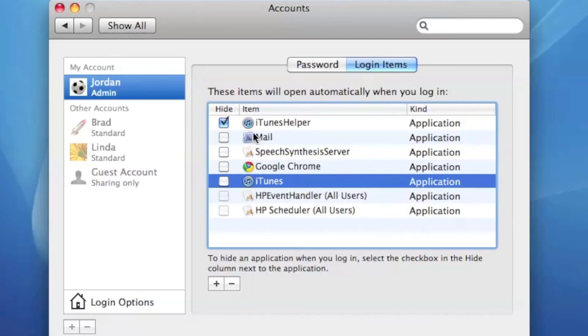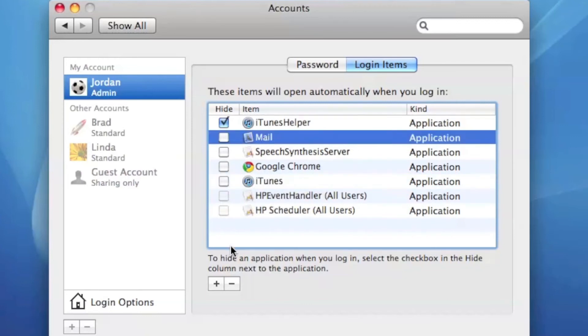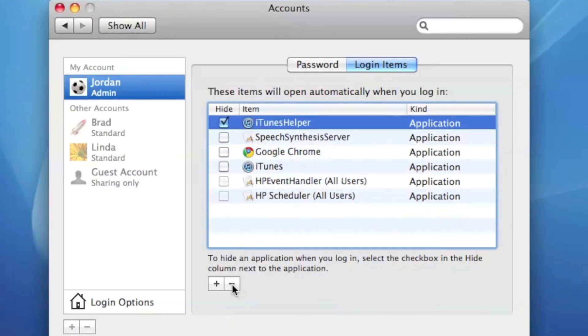And if you want to get rid of a specific application and you don't want it to open up automatically anymore, you just hit the delete button.